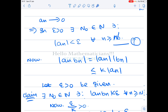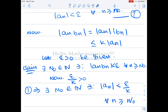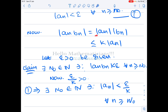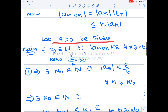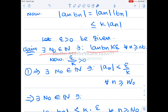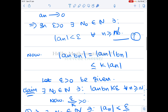We calculate: |a_n · b_n| = |a_n| · |b_n|, using the multiplicative property of the modulus. Since b_n is bounded, this is less than or equal to K · |a_n|. So let ε > 0 be given. We want to find N₀ ∈ ℕ such that |a_n · b_n| < ε for all n ≥ N₀. We have the bound |a_n · b_n| ≤ K · |a_n|, and from equation 1 we know a_n → 0.